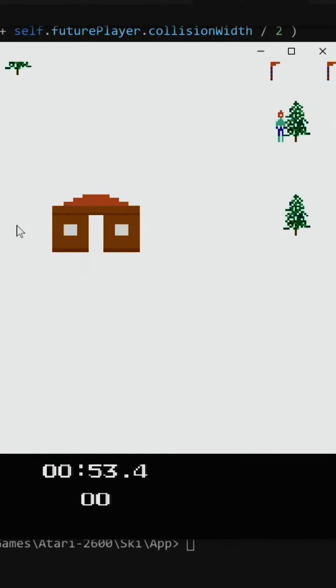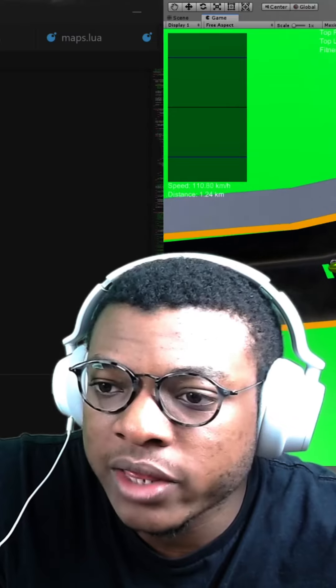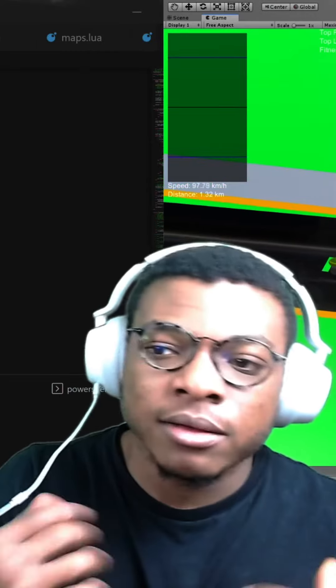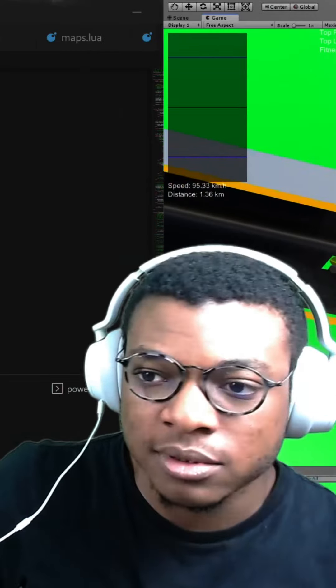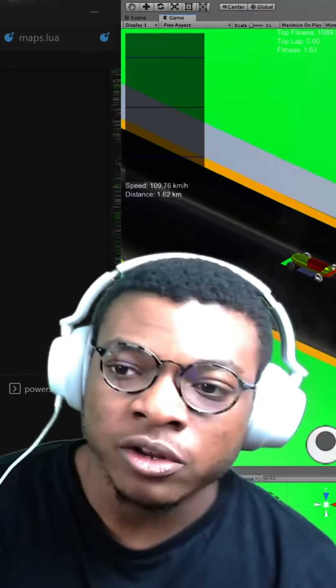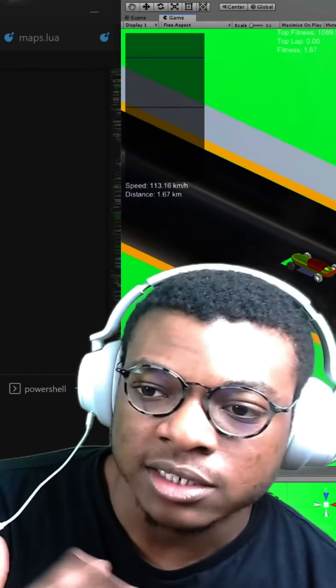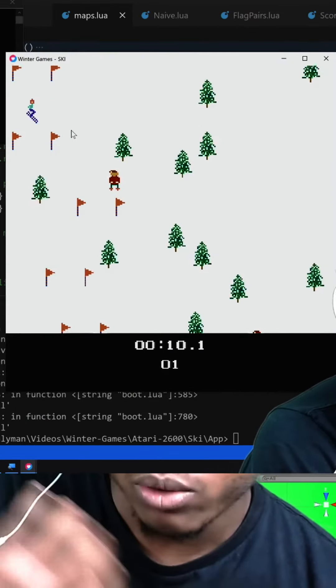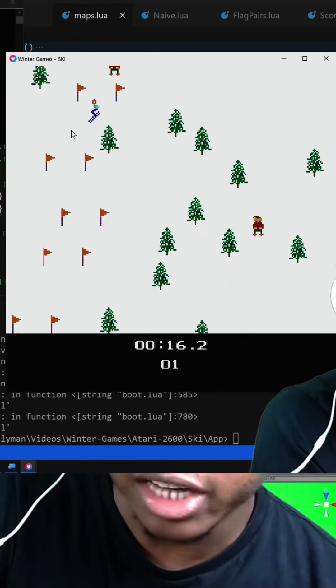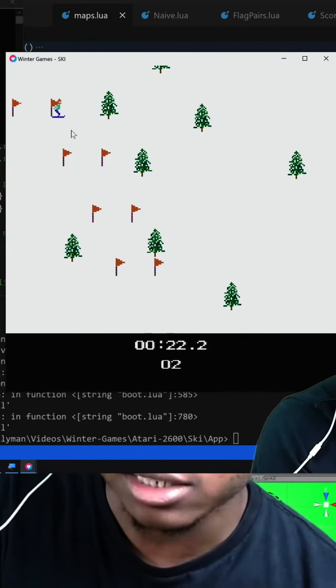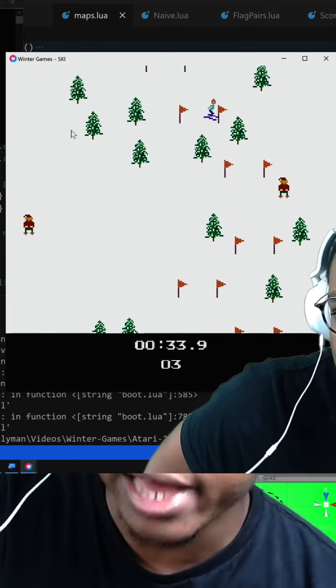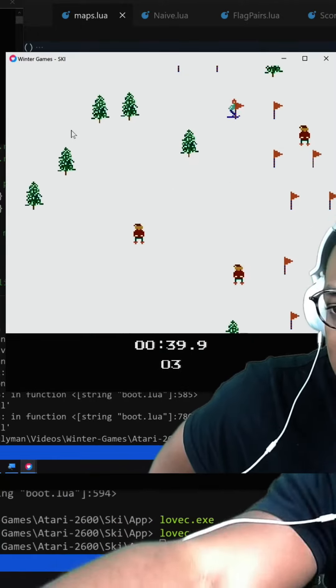I think one of the reasons why it's still colliding with objects is because when it turns, it's not checking to make sure that there's nothing it will collide with after it makes the turn.